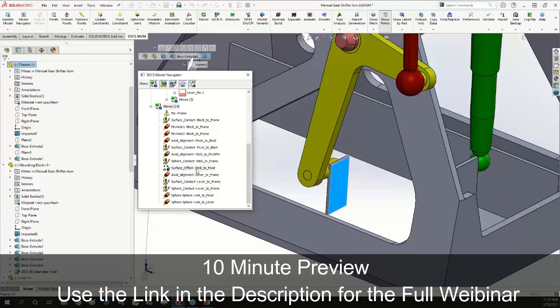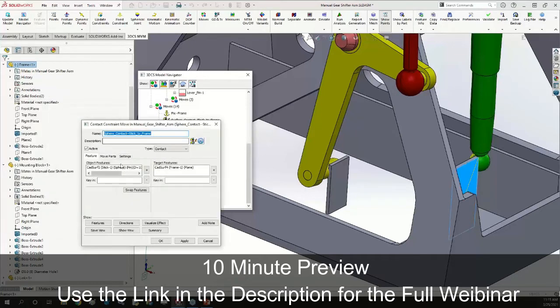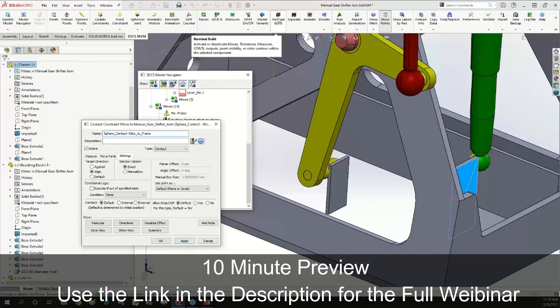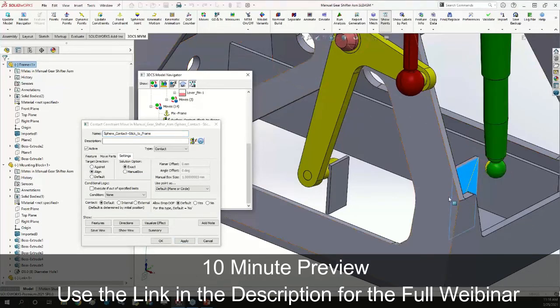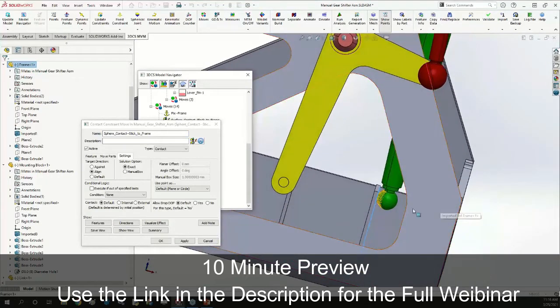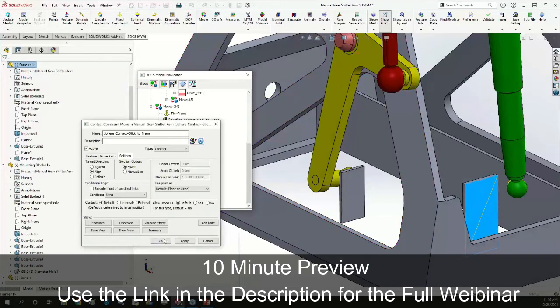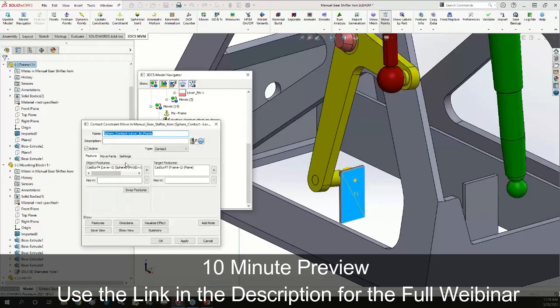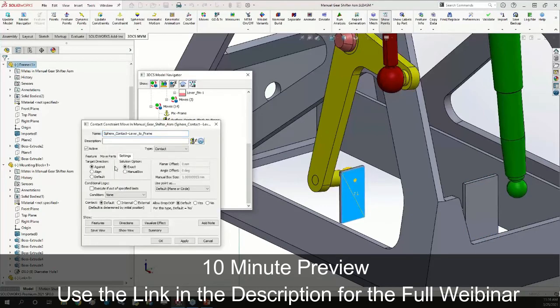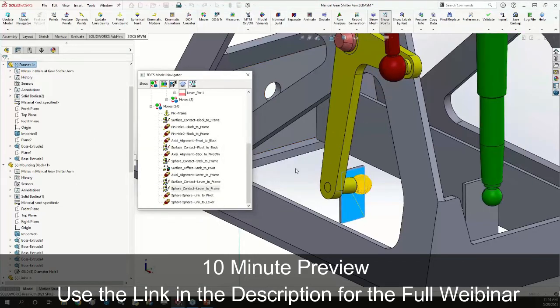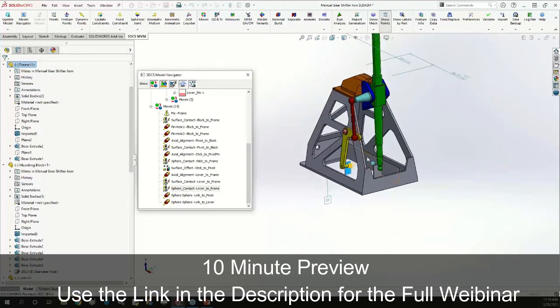We want to switch it so our sphere is on the correct side of its face. I'll go into those two moves, the sphere contact move for the stick over here, and switch it from against to align. Nominal build to make sure that one's working as expected, now that one's tangent on the other side. Now I'll switch the other sphere contact move as well, switch that to align. Now it looks like my model is going to its correct nominally built position.